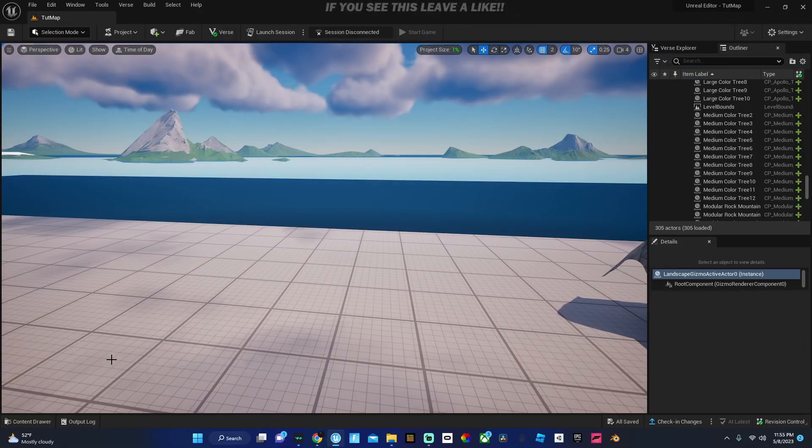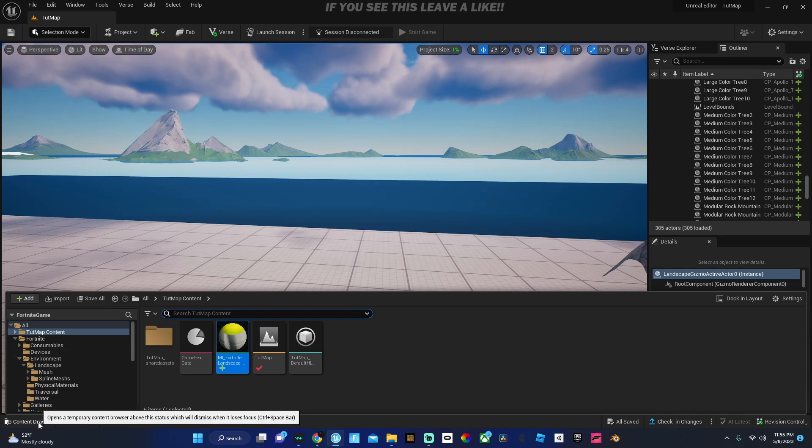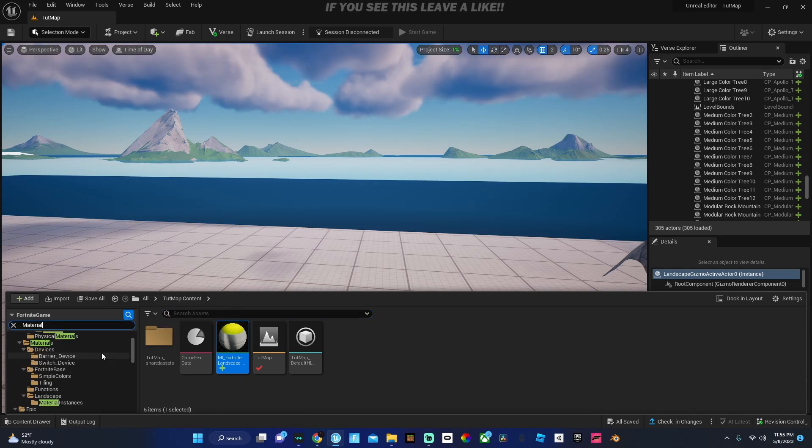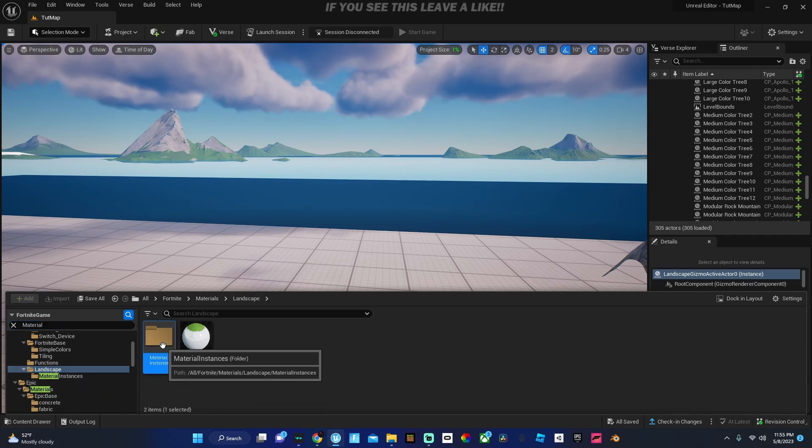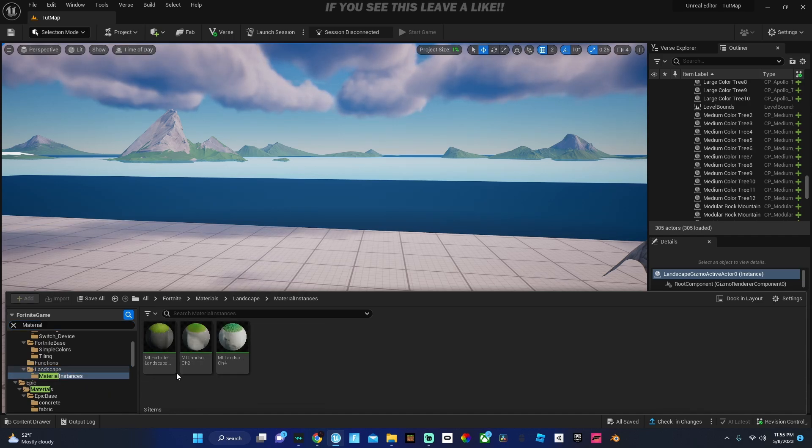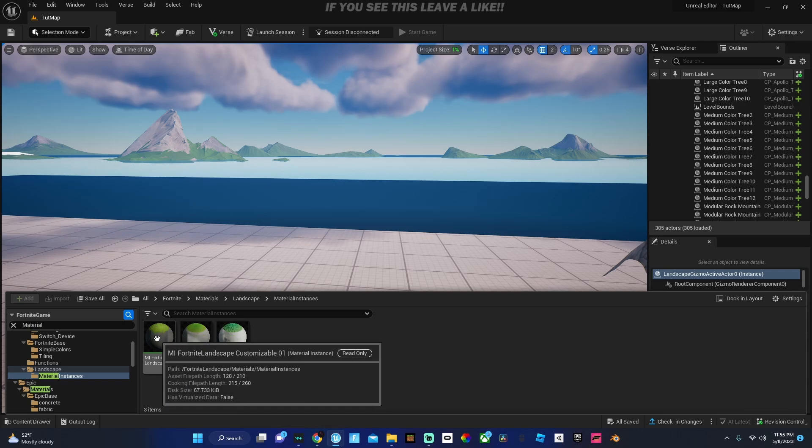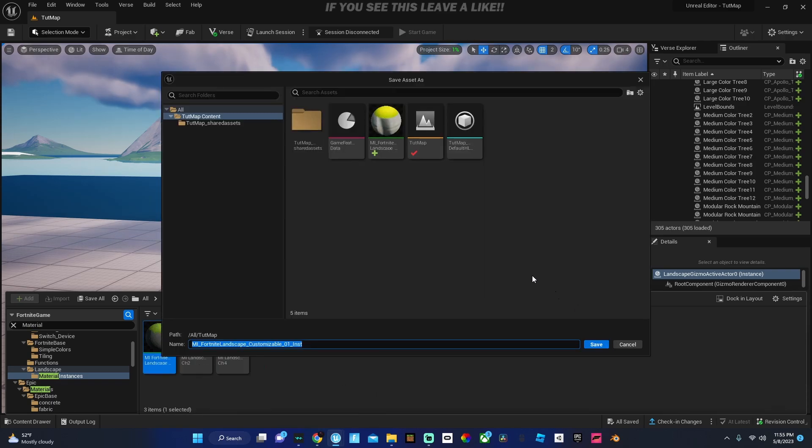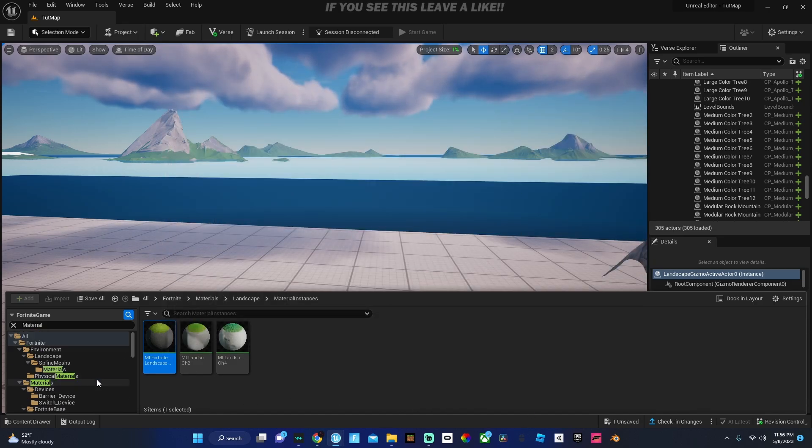So what you're going to want to do is head to your content drawer and search material. Then scroll down and look for landscape, go to material instances, and then right click it and create material instance.